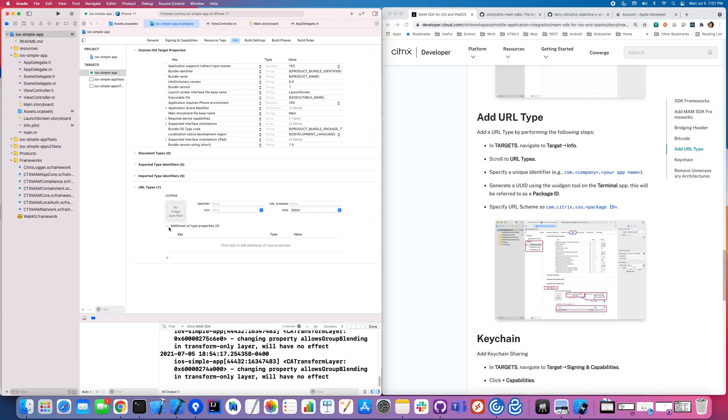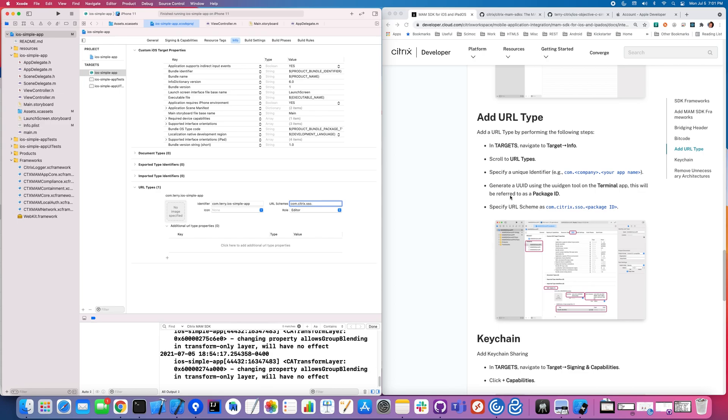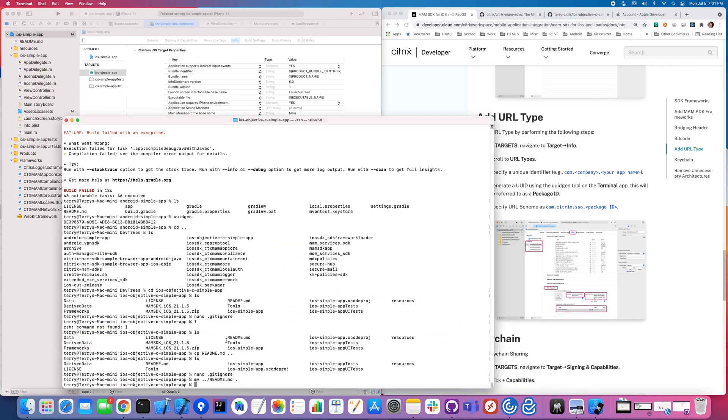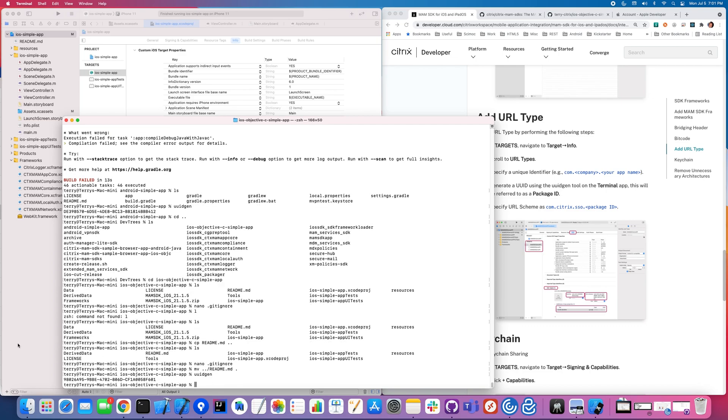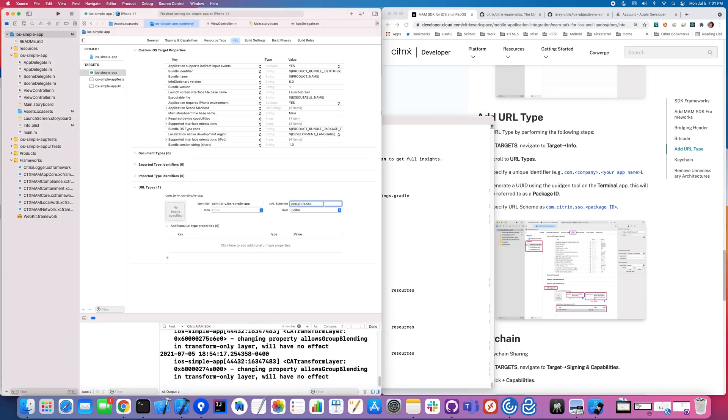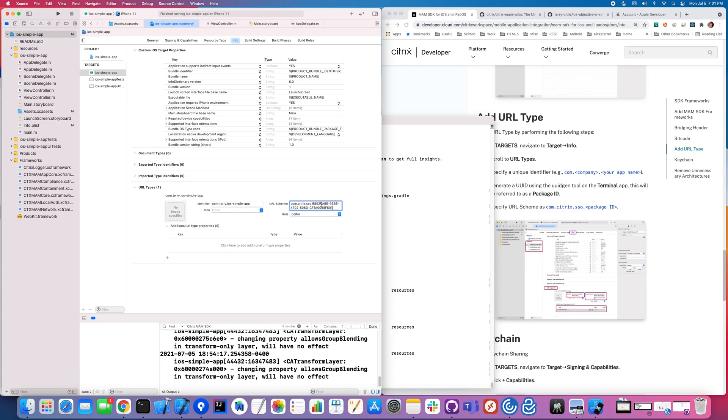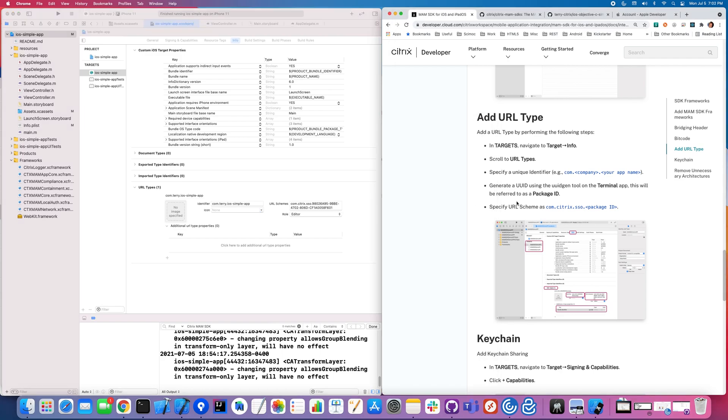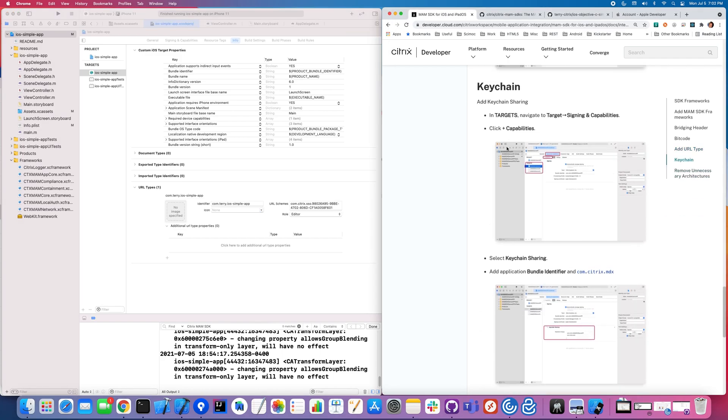Next we're going to go into the info section and we're going to add a URL type. Click on plus to actually go ahead and add it. And I'm going to call this com-terry-iOS-simple-app. And that URL scheme is a little special, has to be com-citrix-sso and then a package ID. Well, what's the package ID? That should be a globally unique identifier. So I'm actually going to go in here and just create one. Highlight it, copy it, and then paste that right in here. Now that's going to be important. We're actually going to use that UUID later on. But right now what I've created is this URL type and that's going to allow me to do some single sign-on between, for example, secure hub or Citrix workspace app and your app so that you don't have to log in quite so many times.